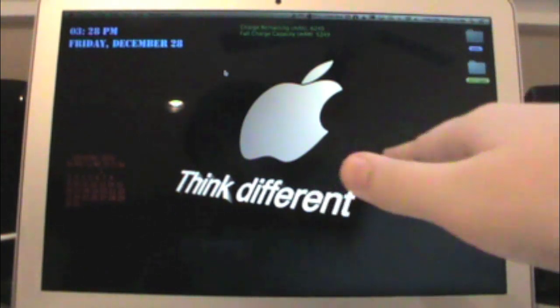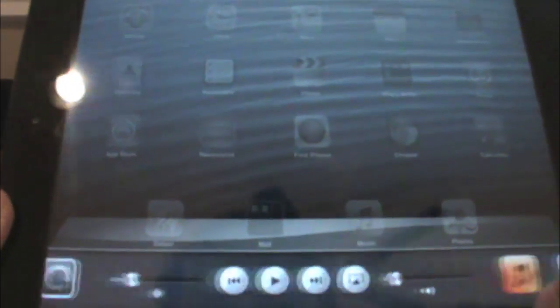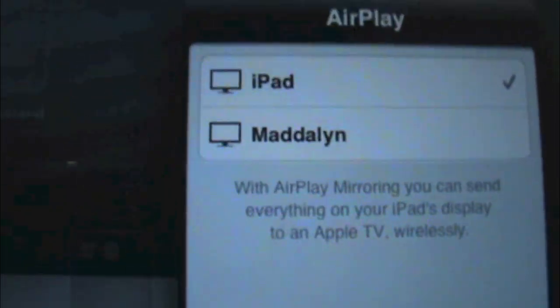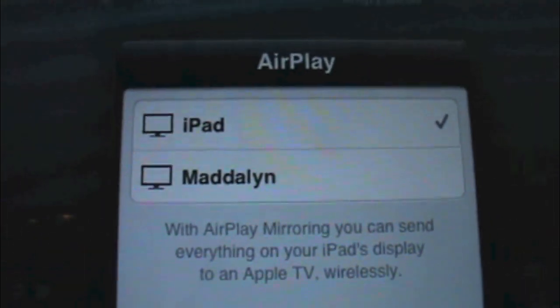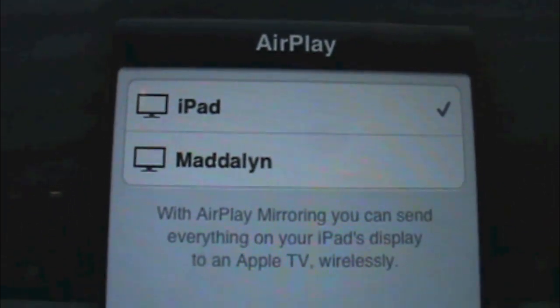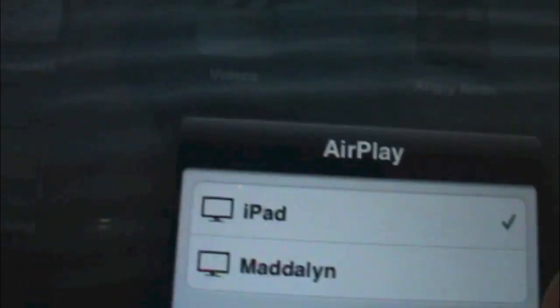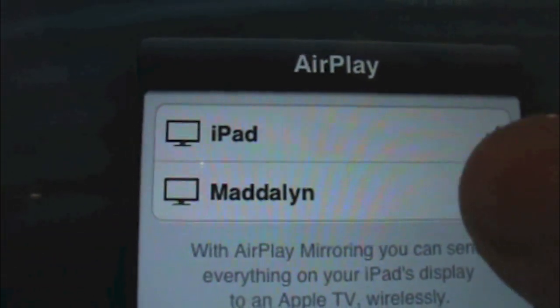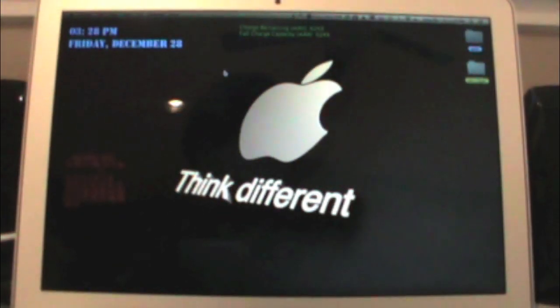There's no setup required on the device or on the computer. All you do is double-click your home button, go over to the multitasking bar, get that AirPlay icon, and select the device you want to use. It will currently be checked for whatever device you're using — I'm using my iPad Mini — and it will say the name of the device you want to hook up to. Mine right now says Madeline, because that's the name of my computer.